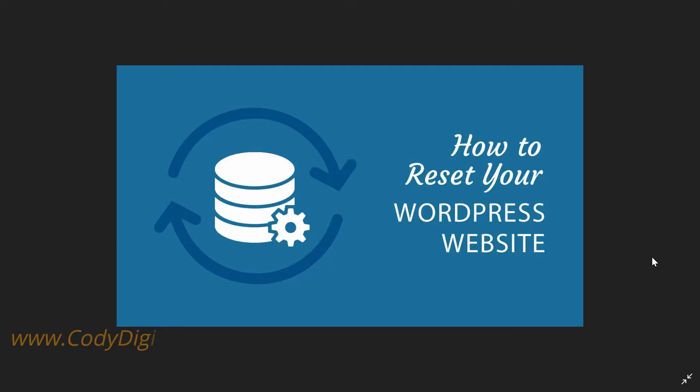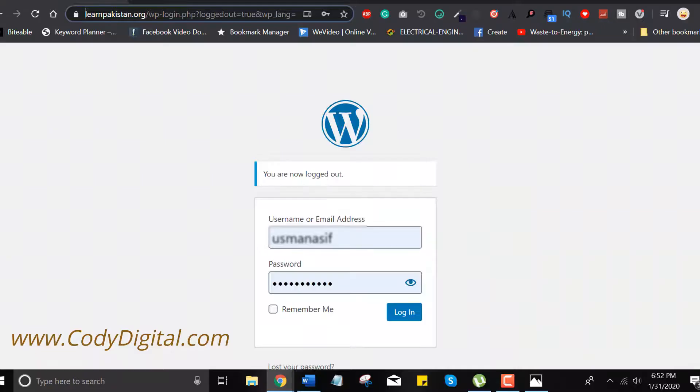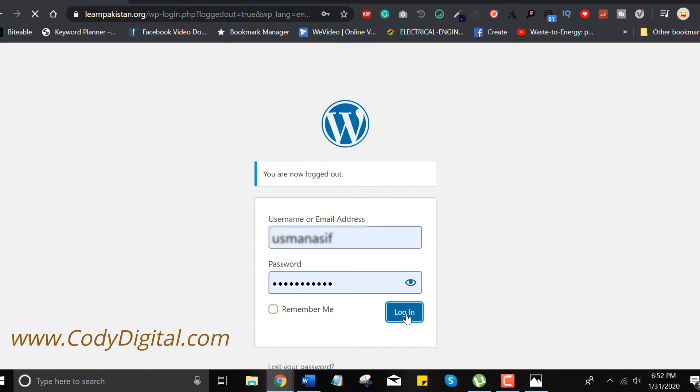Okay, let's start resetting your WordPress website. Log into your WordPress account, enter the username and password.